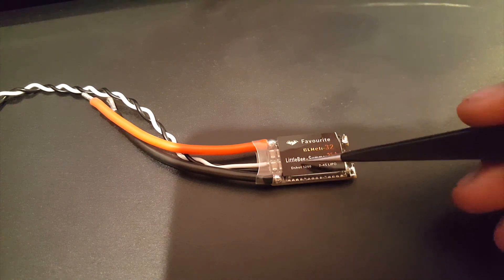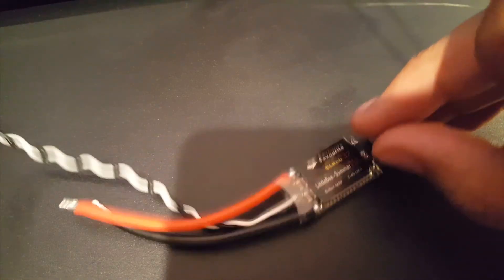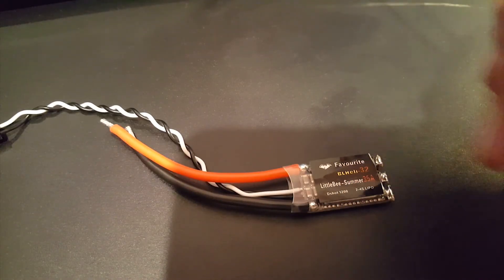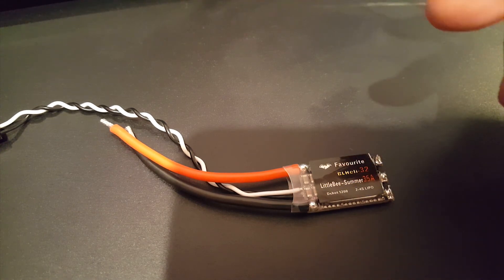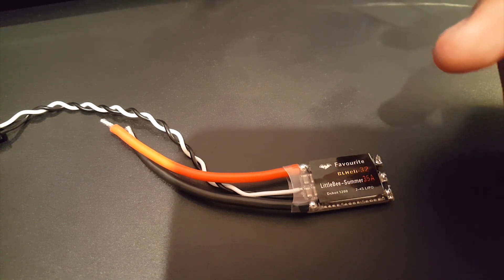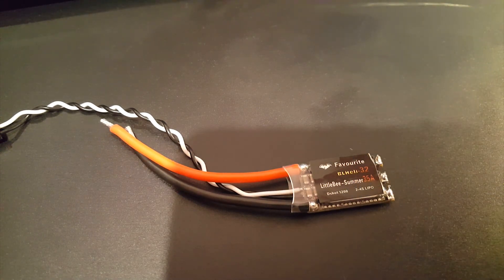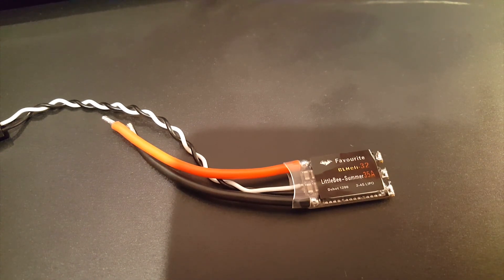And that's going to conclude it for this video guys. I have nothing more to say about this ESC. I hope it helped someone out there, and if you guys have any questions or any suggestions feel free to let me know. And I will see you next time. See you guys.